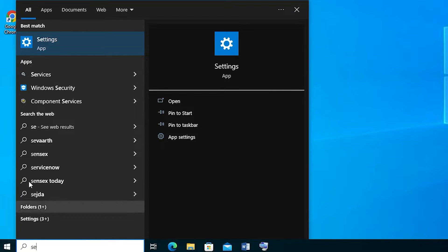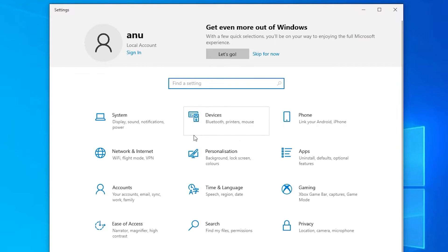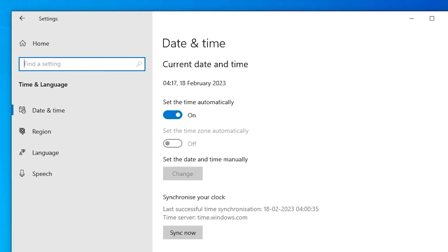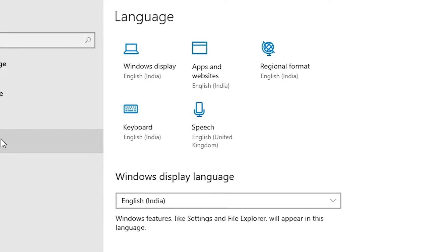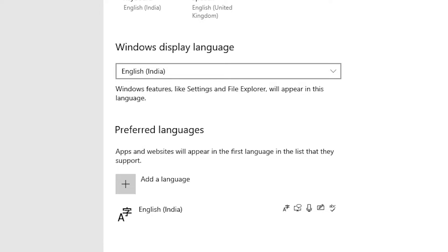That is very easy and simple. Minimize the current window and go to Start, then type 'Settings' and click on Settings. In Settings, find 'Time and Language' and click on it. In Time and Language, find 'Language' and click on Language.